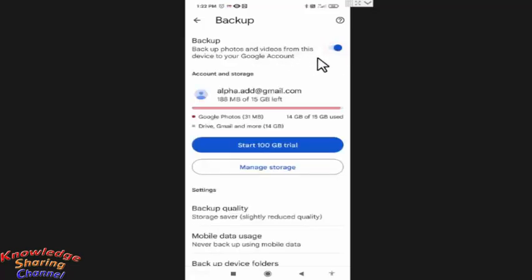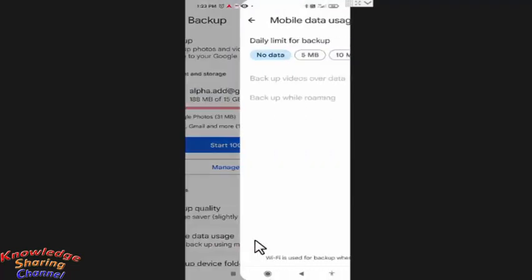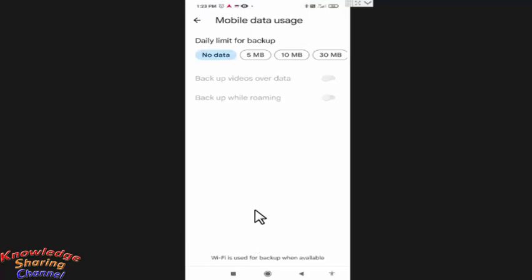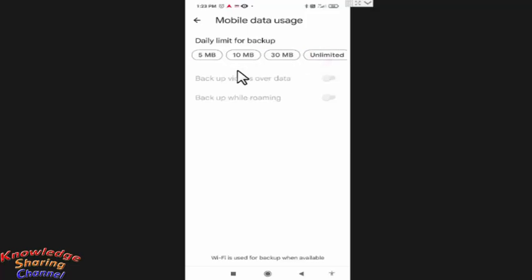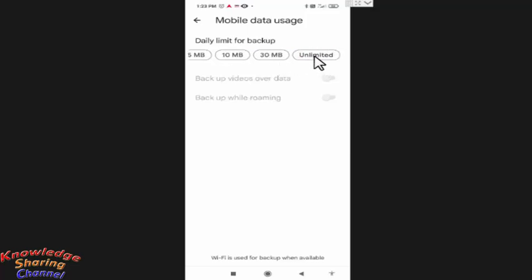Now after starting backup, you need to press on mobile data usage. Here you need to select it for 30 MB or unlimited. I am selecting unlimited data usage per day.